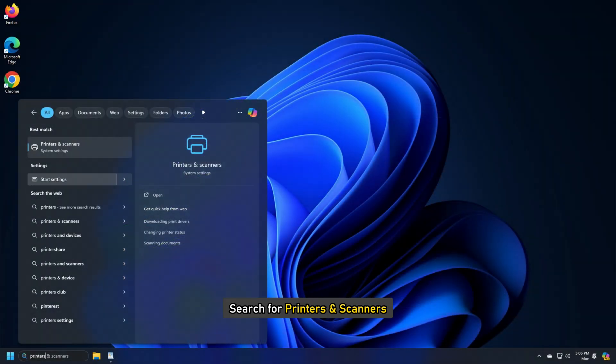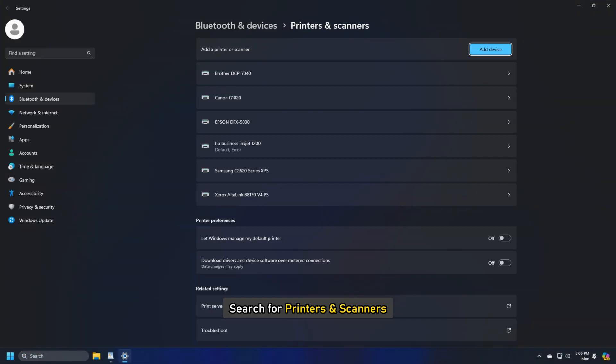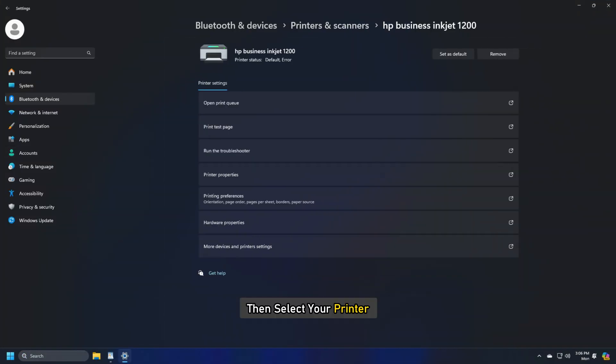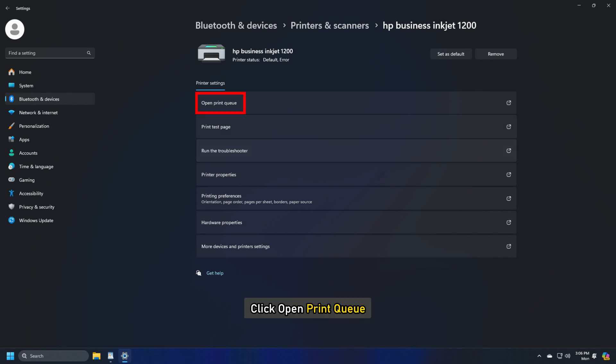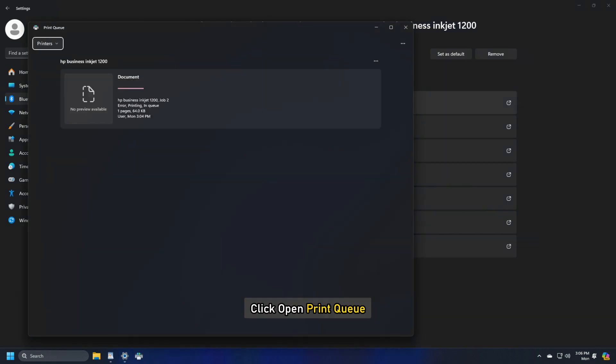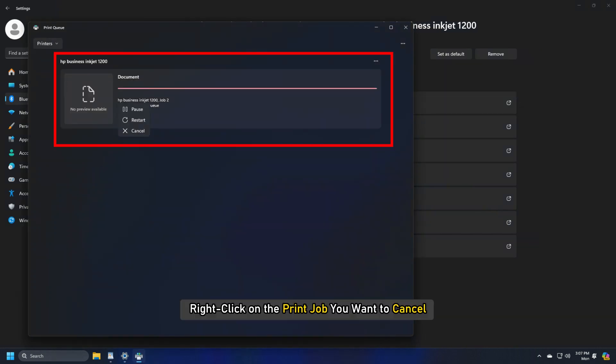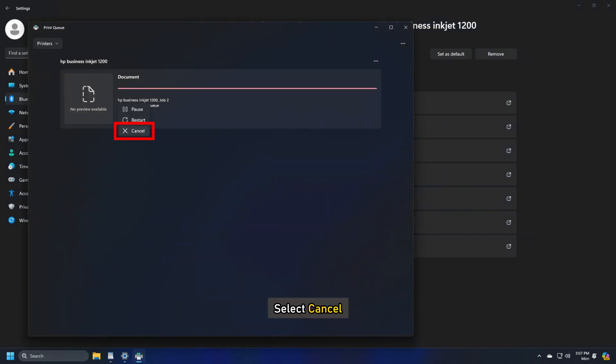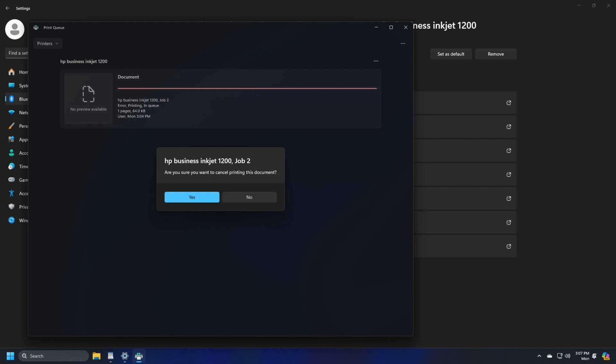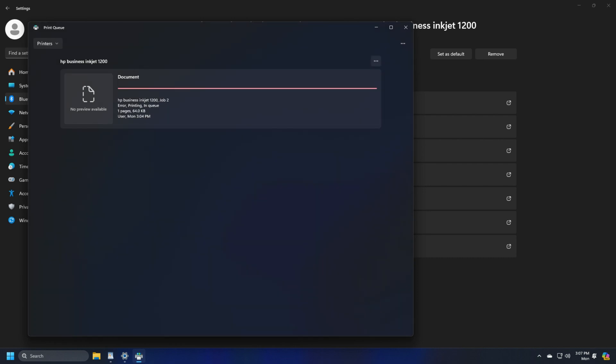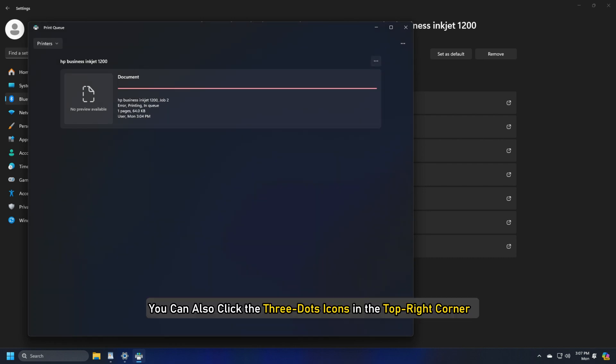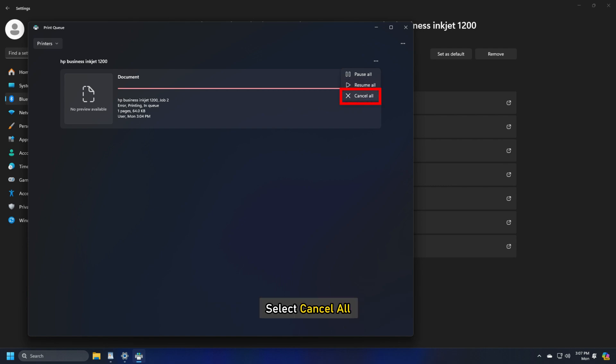Search for Printers and Scanners. Then select your printer and click Open Print Queue. Right-click on the print job you want to cancel and select Cancel. If you are not getting such an option, you can also click the three dots icon in the top right corner and select Cancel all.